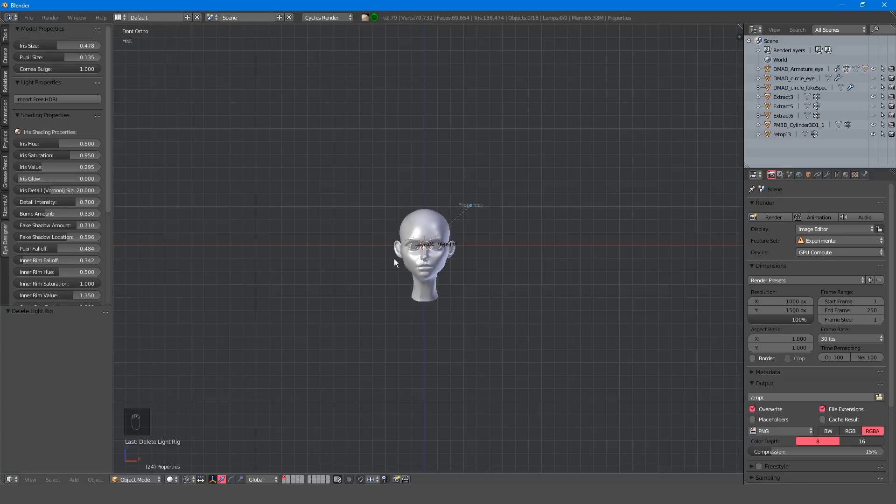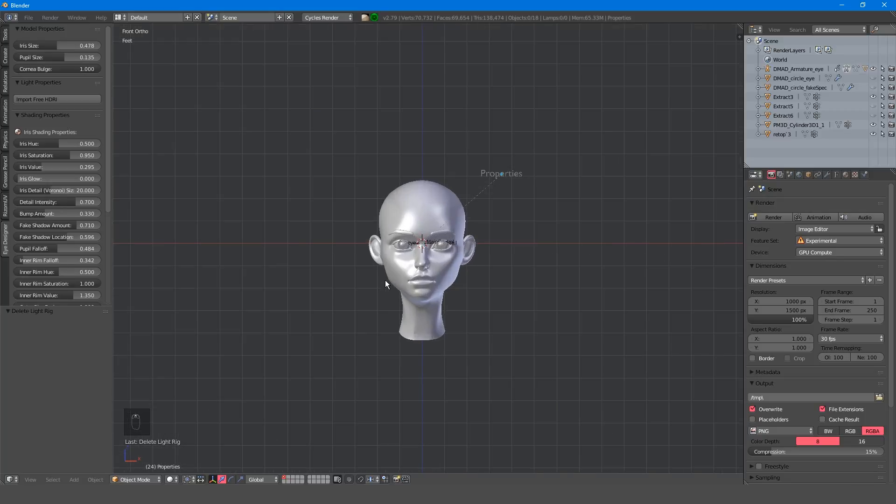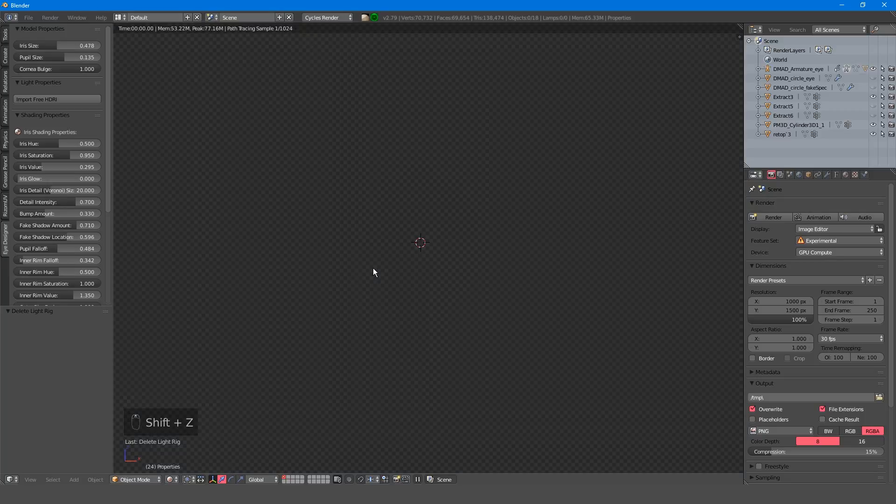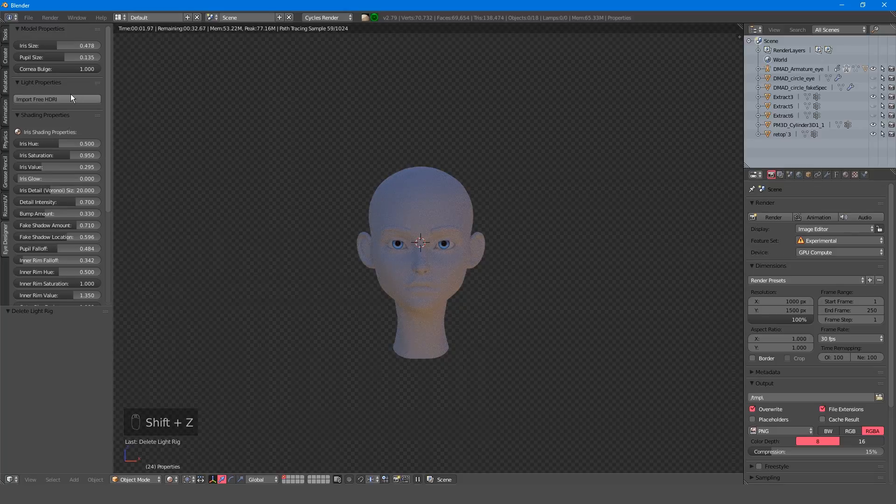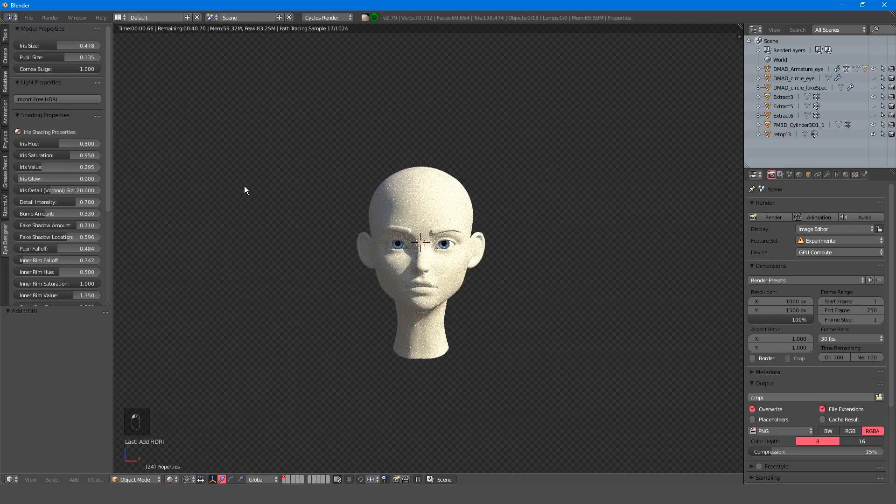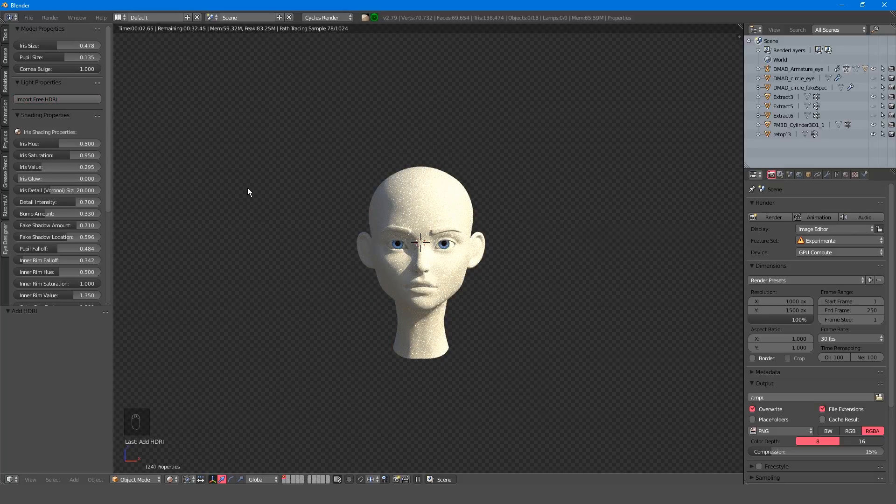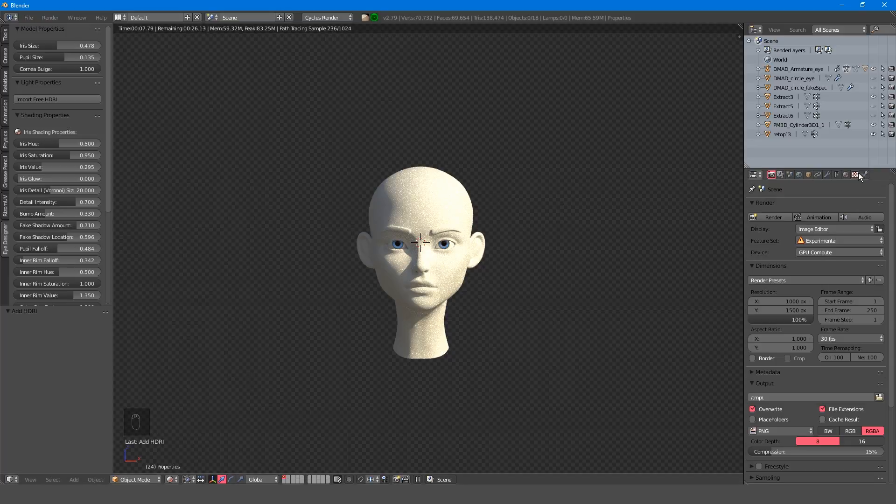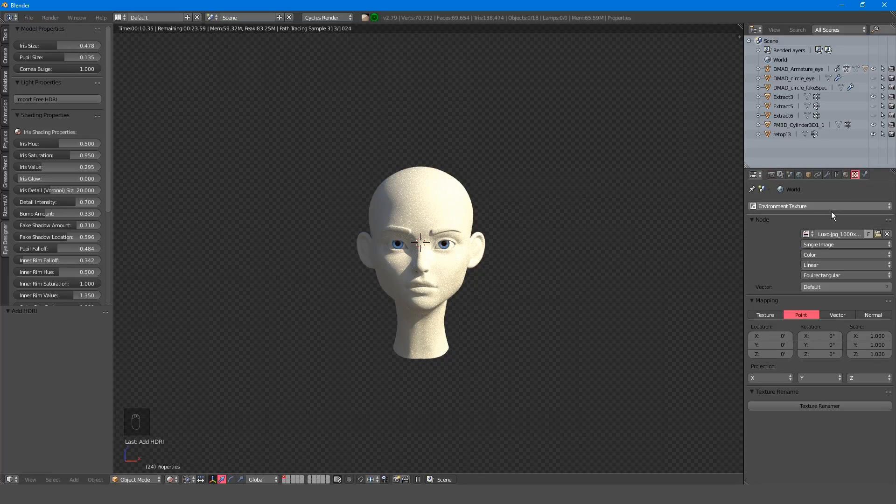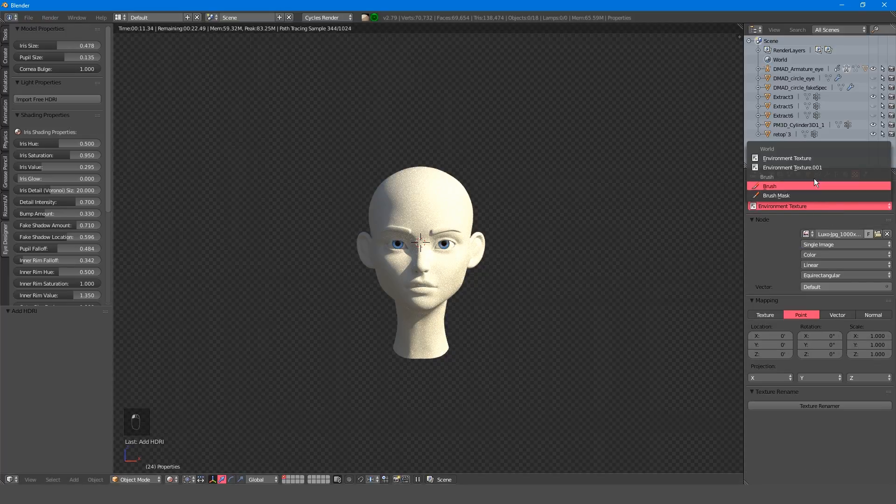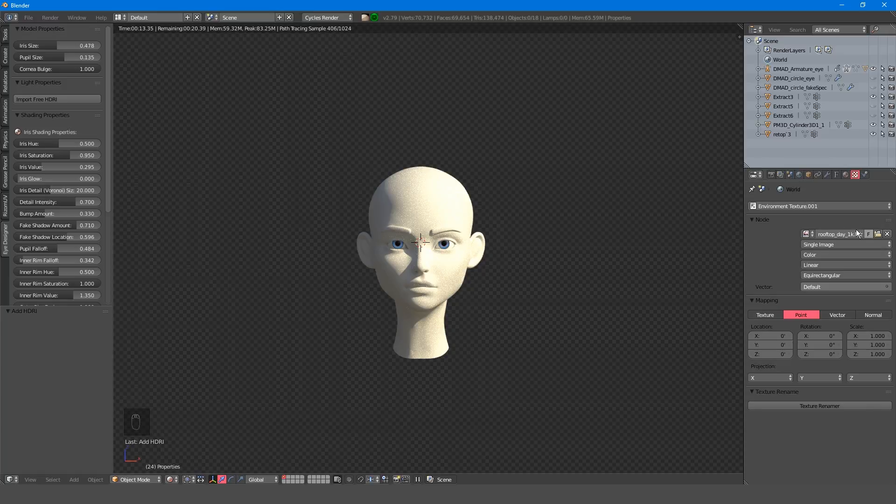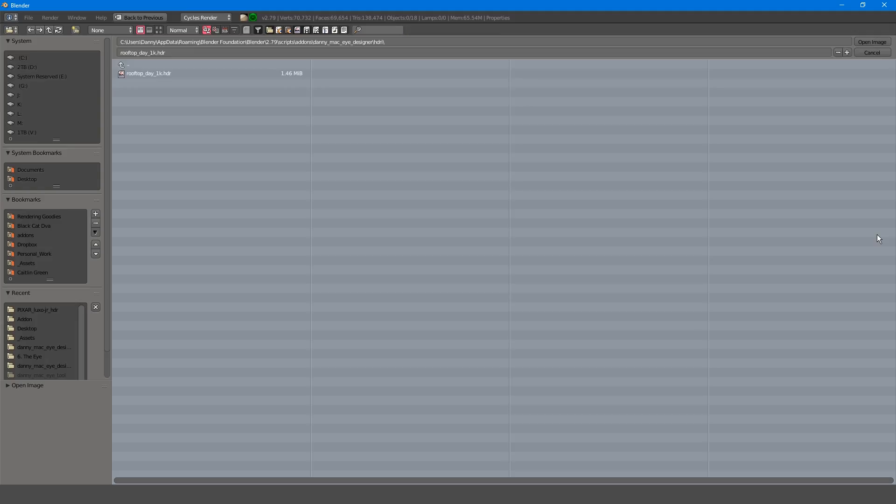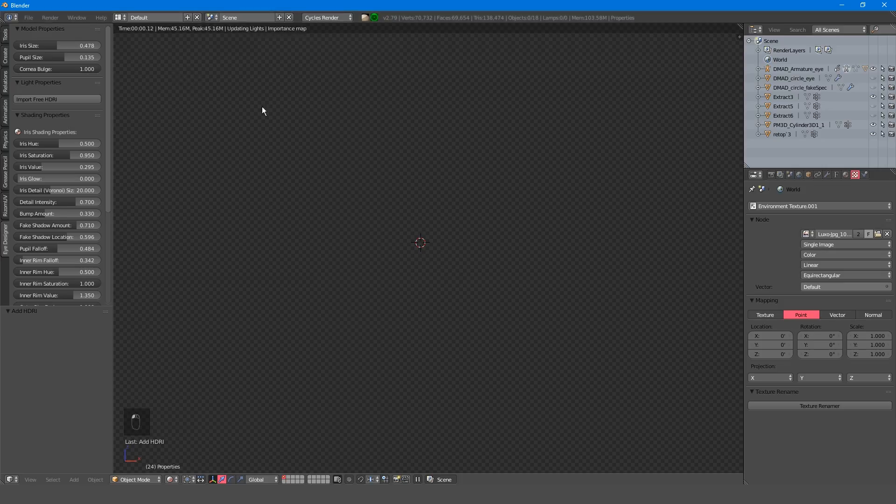You can add the free HDRI to your world by clicking on the import free HDRI button. If you wish to change this for your own custom HDRI, just navigate to the texture panel and select the new environment texture. From here, click the folder icon and locate your HDRI.